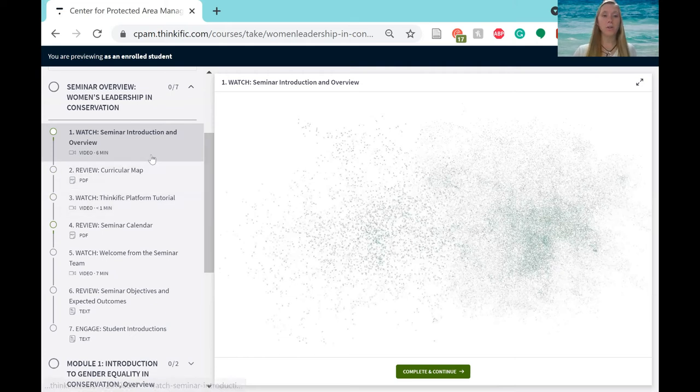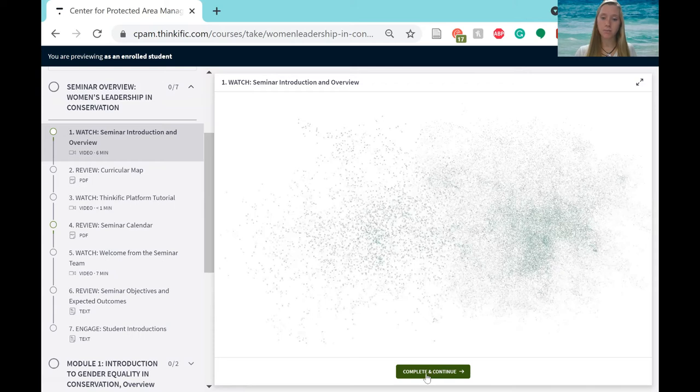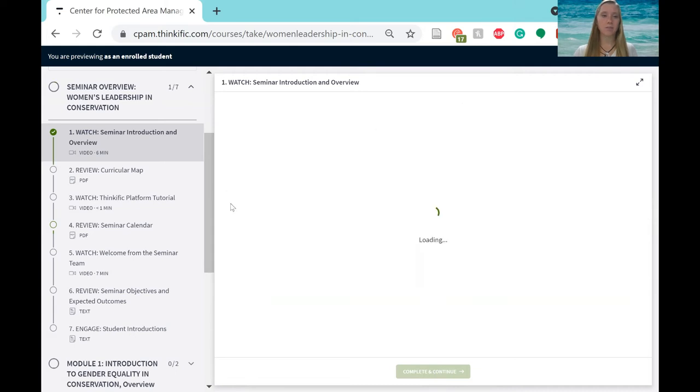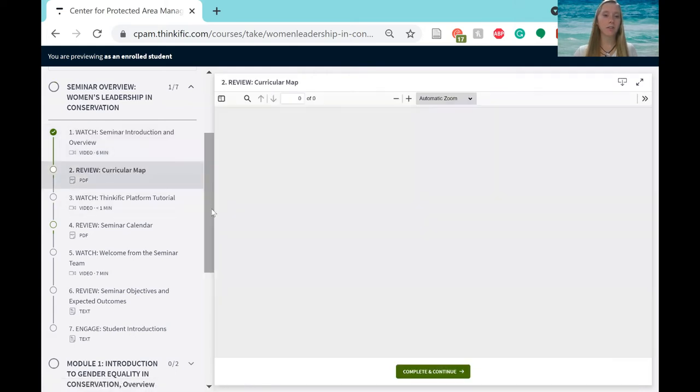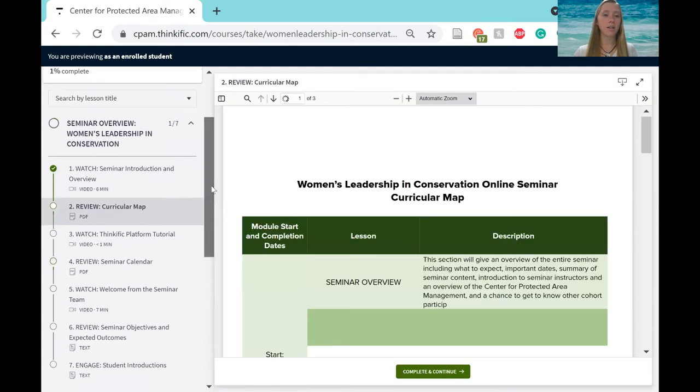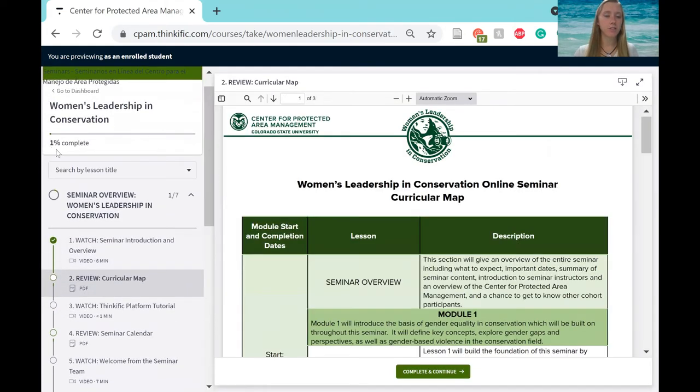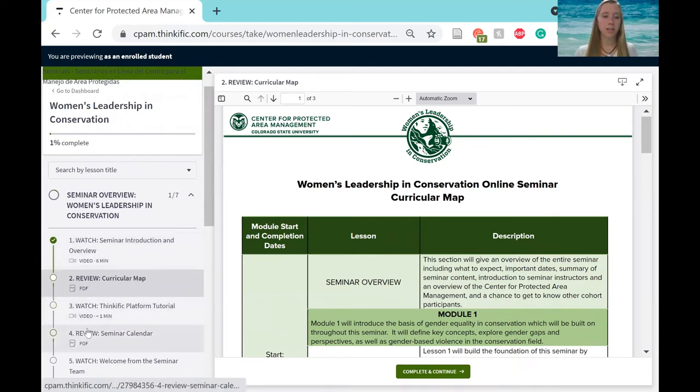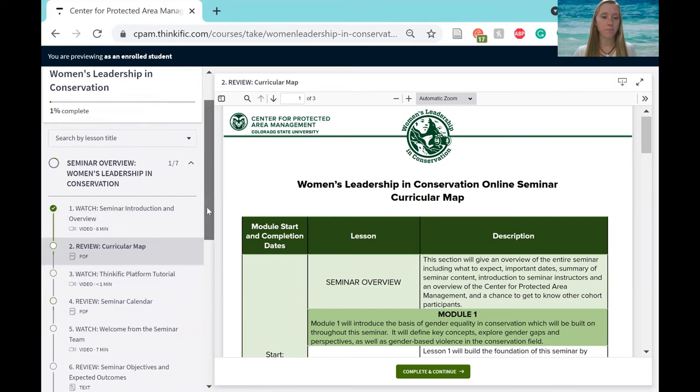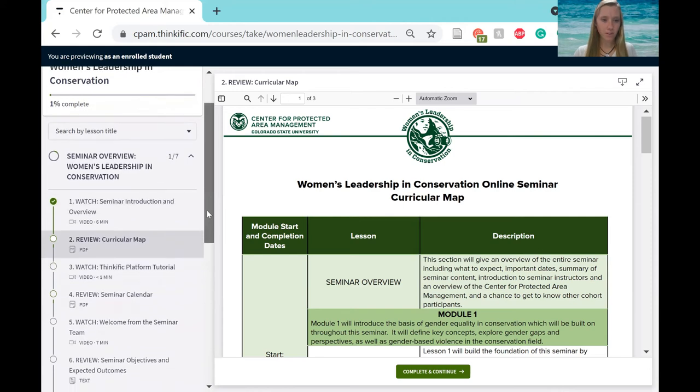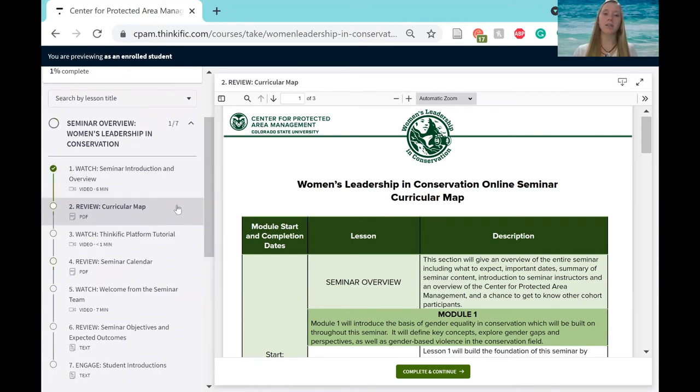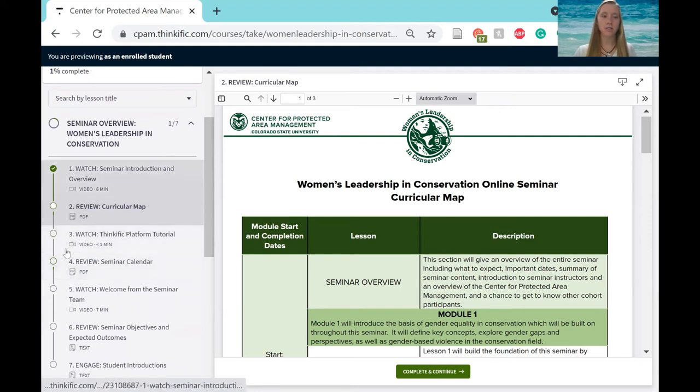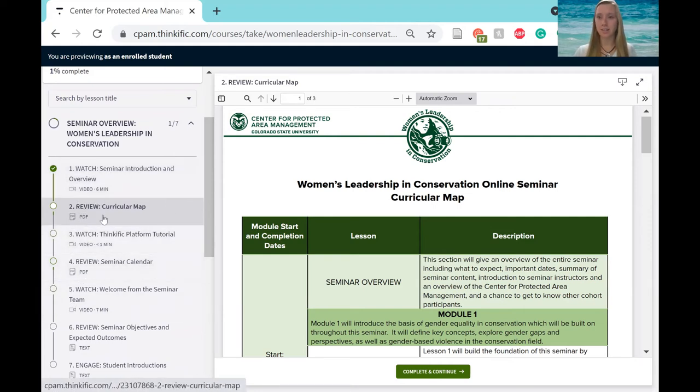So once you complete a learning segment, you click this button here at the bottom that says complete and continue. This will keep track of your progress throughout the seminar and will be able to tell you how far you've gone here at the top of this page. So make sure you click those buttons to navigate through this section. And also, please make sure you do the content in order as everything does build off of each other. So it's really important that everything's done in the order that it's laid out.